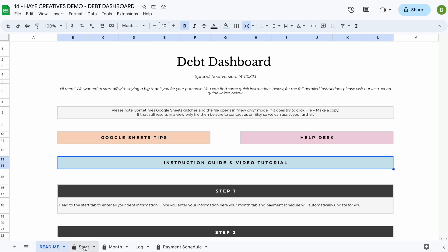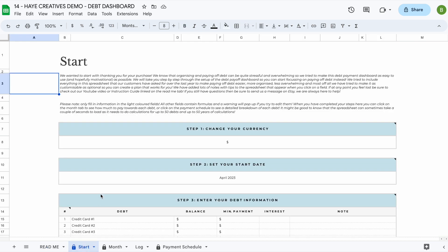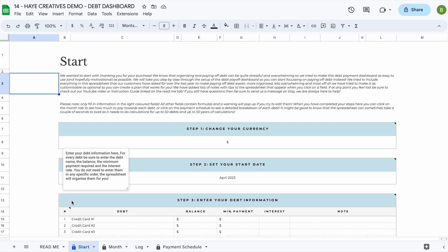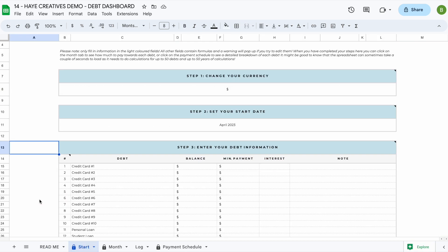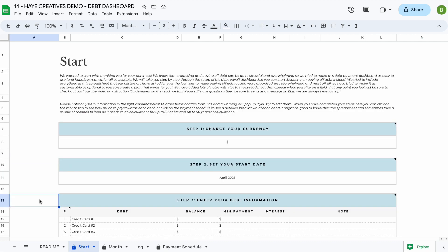The next tab you'll find in the spreadsheet is the start tab. In the start tab you'll enter all your information, and when you enter your information here it will update all the other tabs.